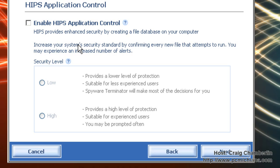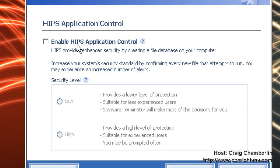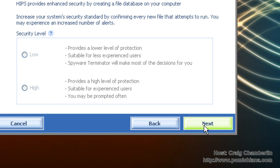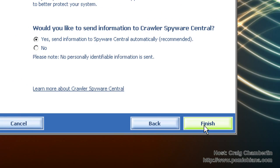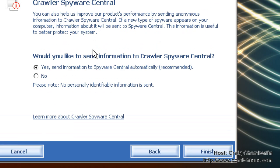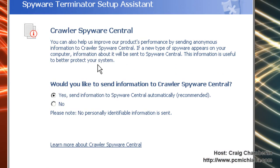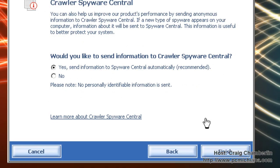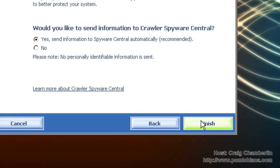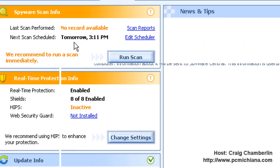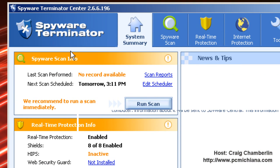Again this is another real-time protection system that asks you if you want to train it. This is pretty much only for advanced users. I would leave it unchecked. That's what I'm going to do because I don't want to be annoyed by the spyware terminator. For more advanced protection you can enable that. It asks you if you want to send spyware information to the crawler spyware central to help them out. I am feeling generous so sure, it is anonymous so go ahead and click next and then spyware terminator will open up.